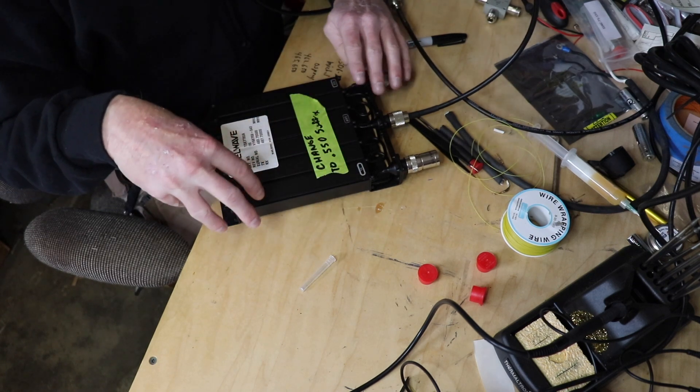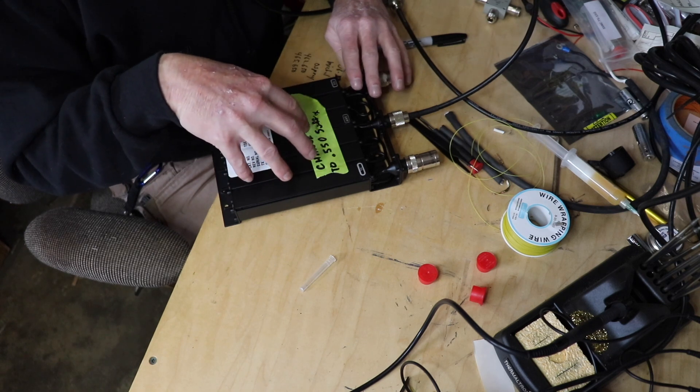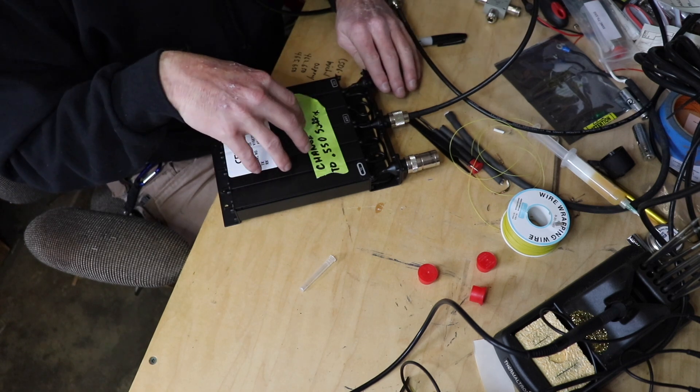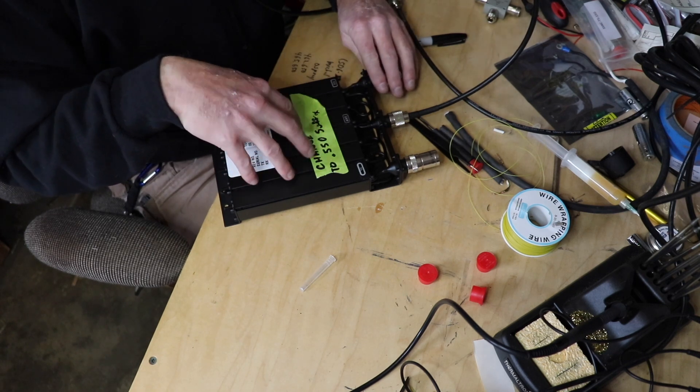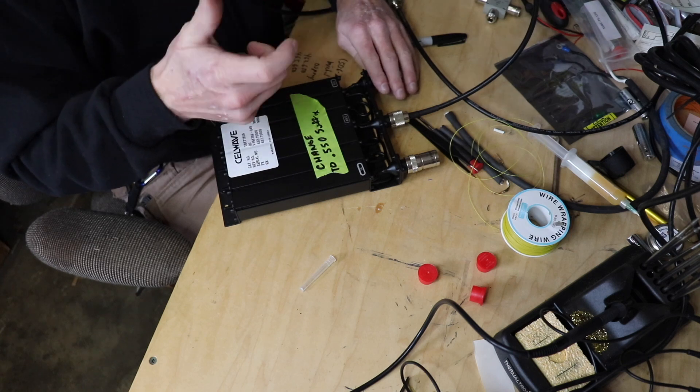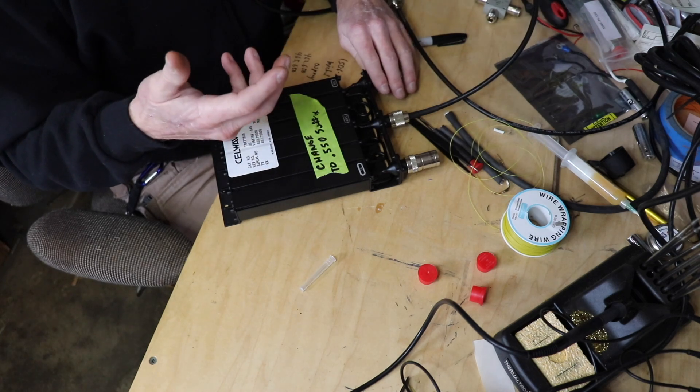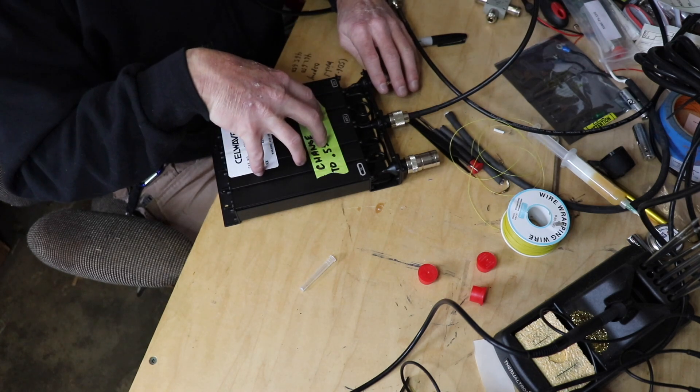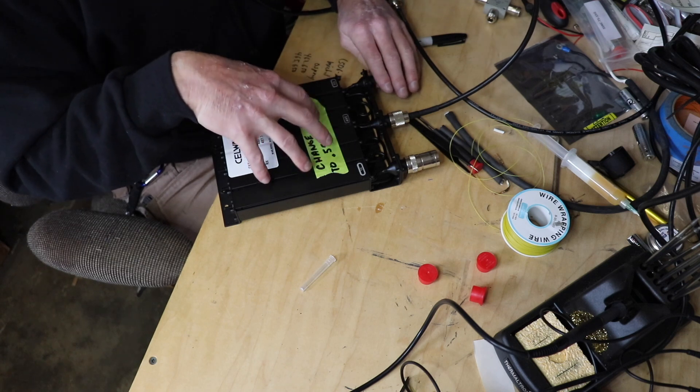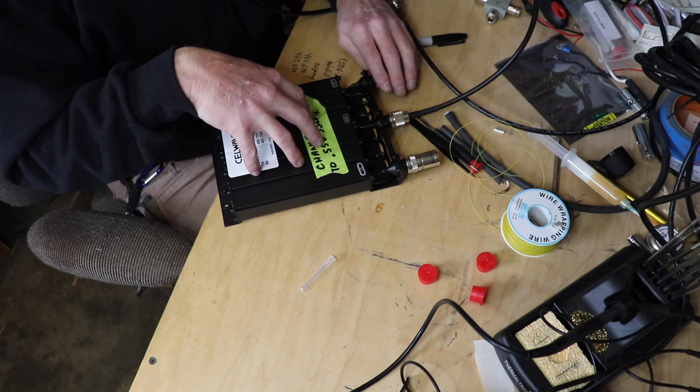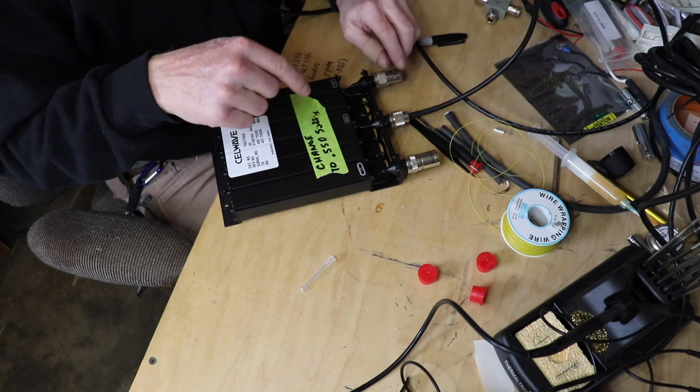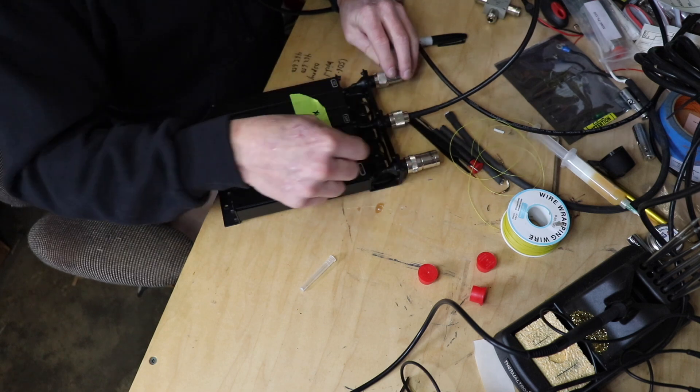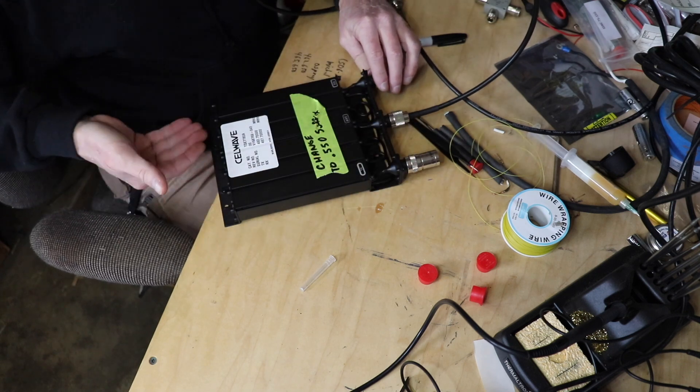The way I ask everybody to bring these to me is tell me what your repeater is transmitting on and what it's receiving on, not what your portable is doing, because it's going to be the exact opposite. What is your repeater actually set to? What is it going to transmit at and what is it going to receive at?